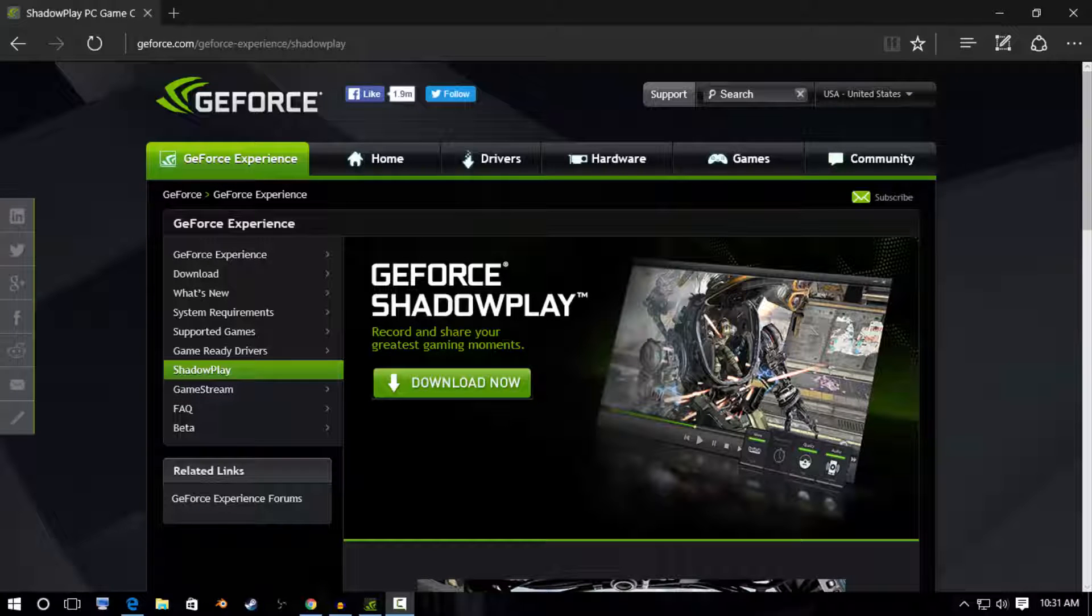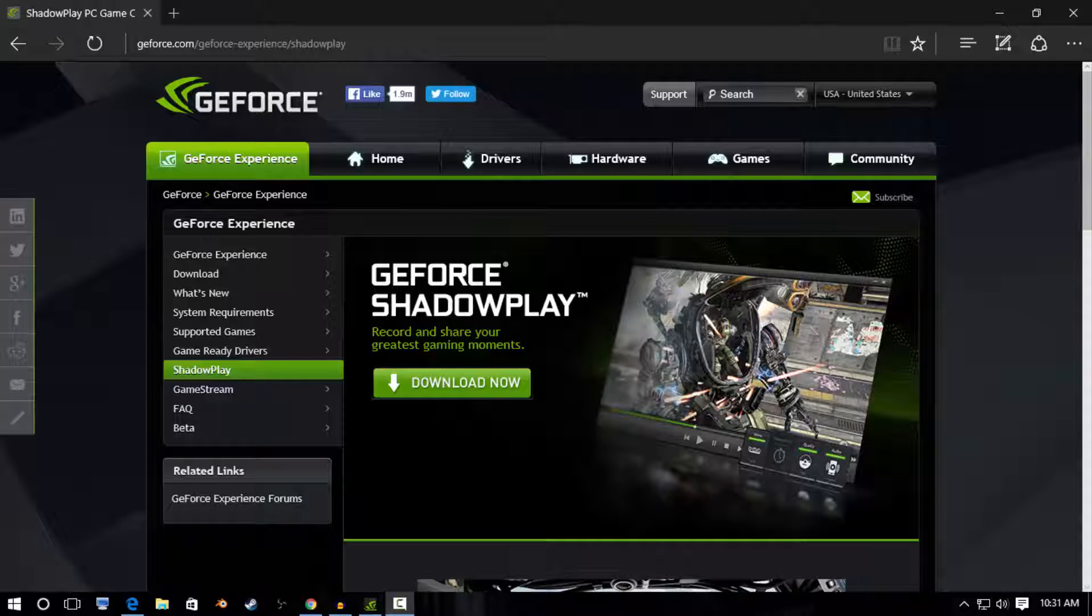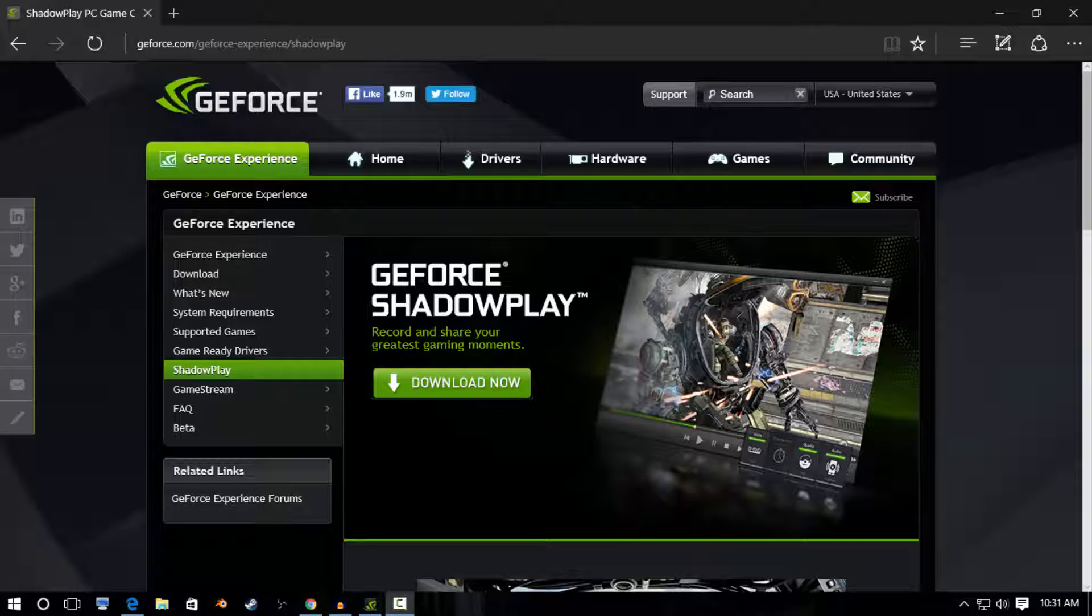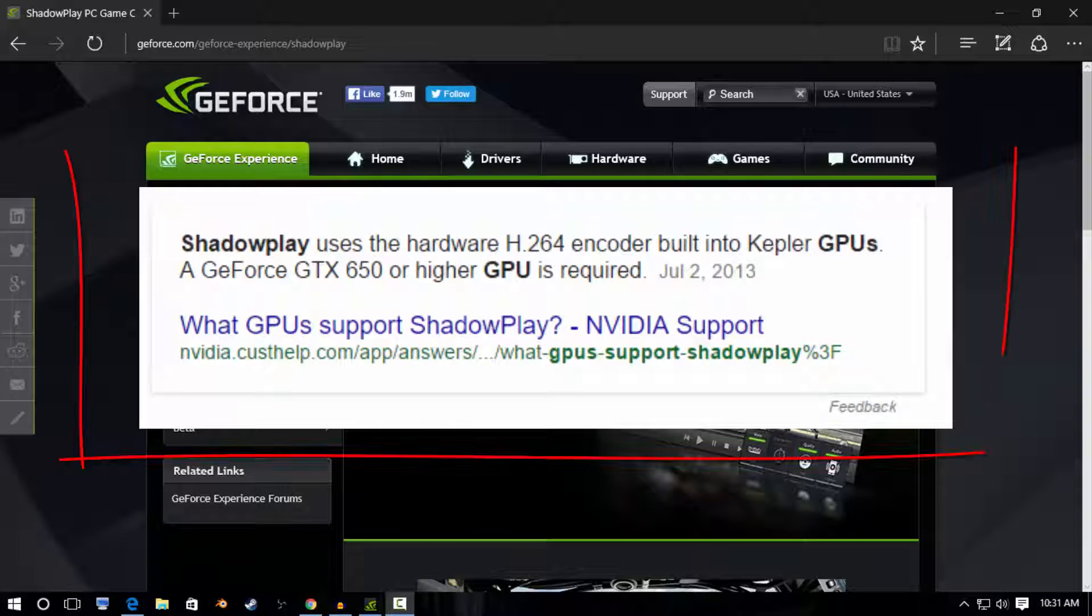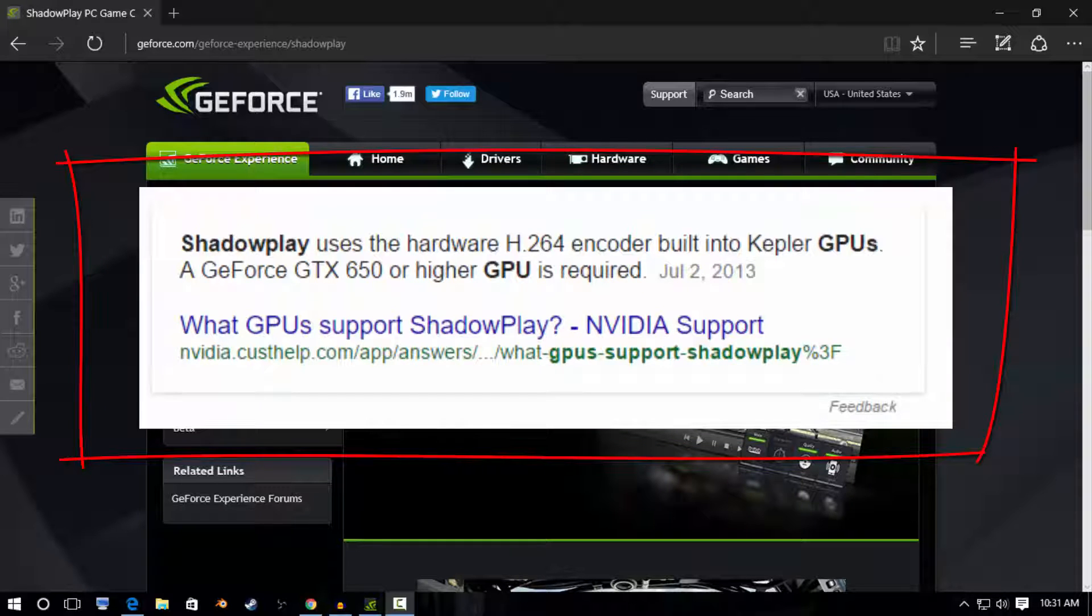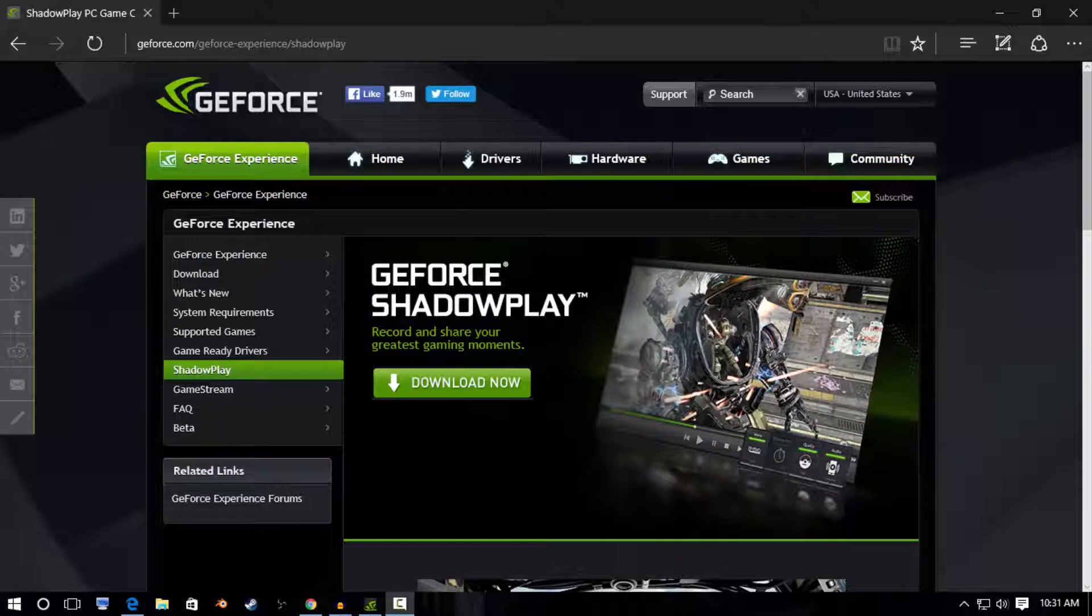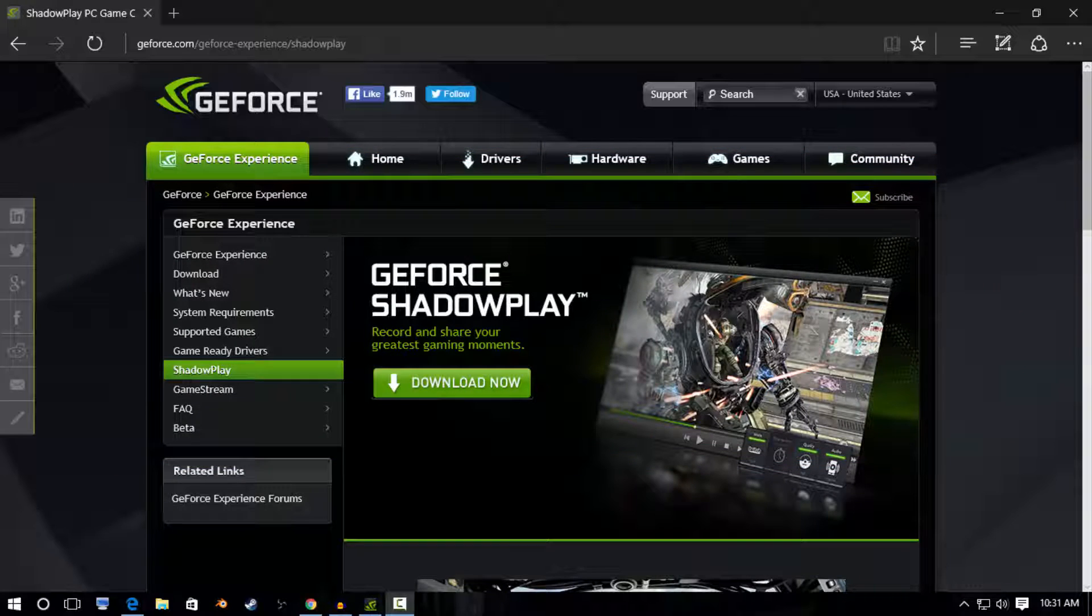All right guys, how's it going? My name is Centrope and today I'm going to be showing you how to get the GeForce ShadowPlay to make your videos better if you're recording PC games. Real quick before we move any further, a GeForce GTX 650 or higher GPU is required, so make sure that's what you have or higher.